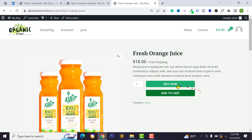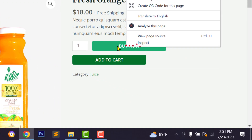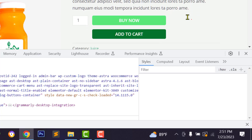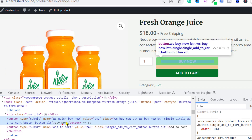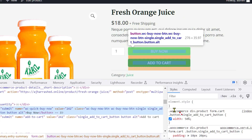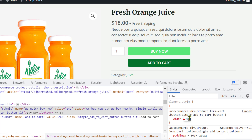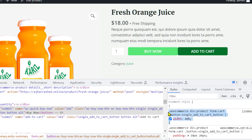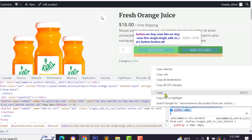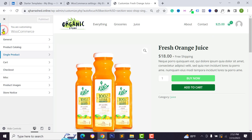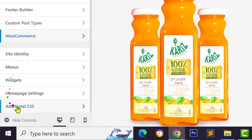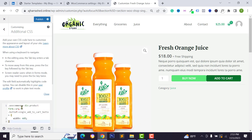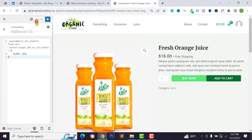You can also customize the button using CSS. Right-click and select Inspect to open the browser developer tools. You can see the class 'wc-quick-buy-now-button' and the WooCommerce single add-to-cart button. For example, change the width from 50% to 40%. Copy that CSS, then in the WordPress Customizer go to Additional CSS, paste the code, and click Publish.